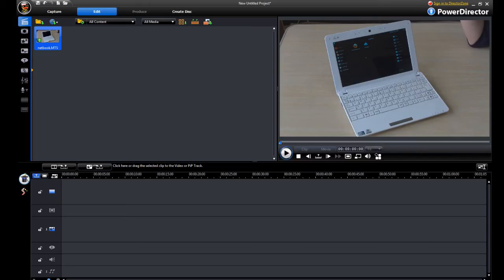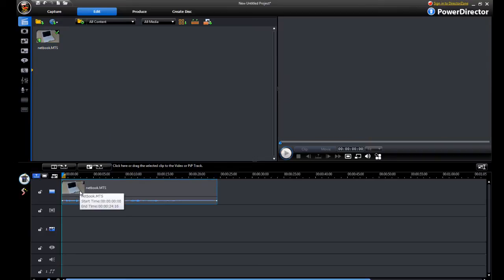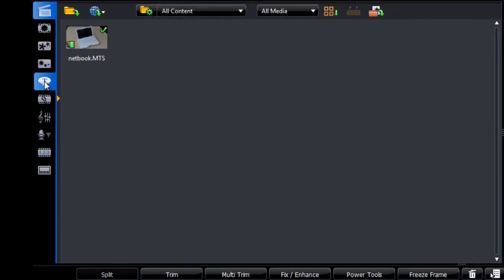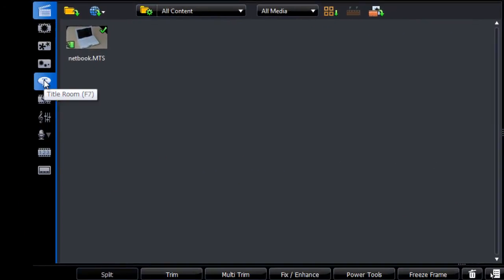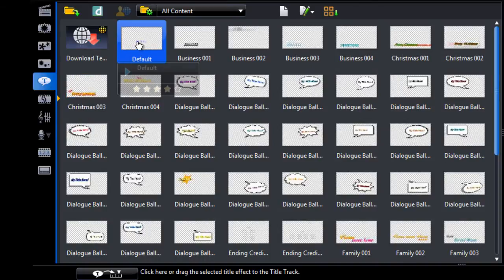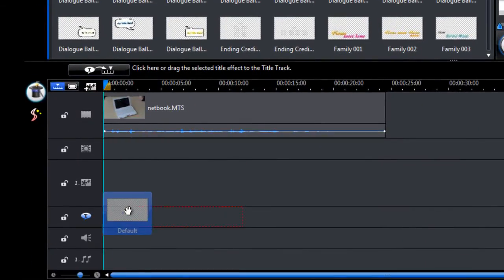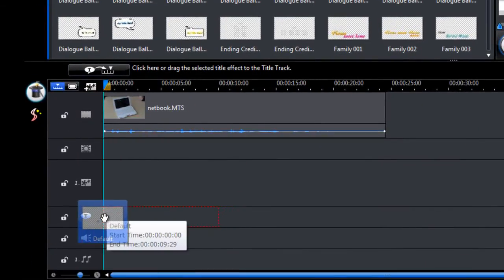So head over to PowerDirector now, let's get a sample video set up here, then we head over to the title room. Add a default title to the title track.